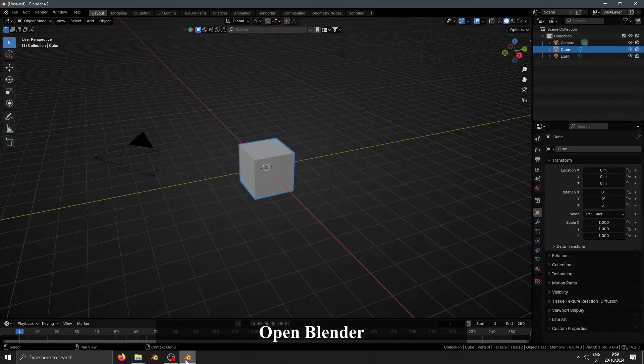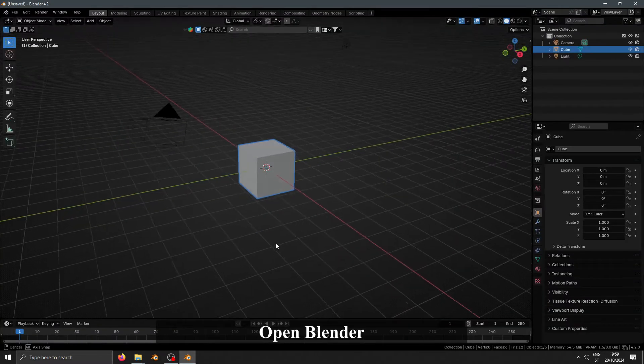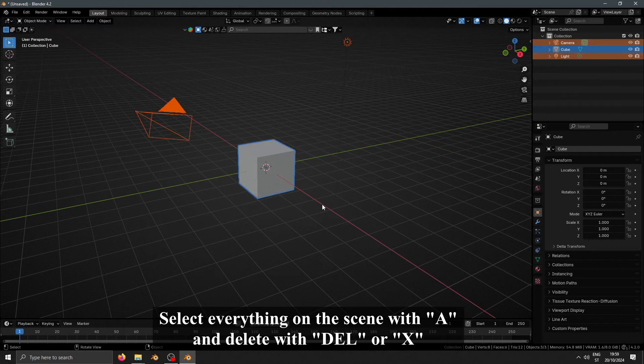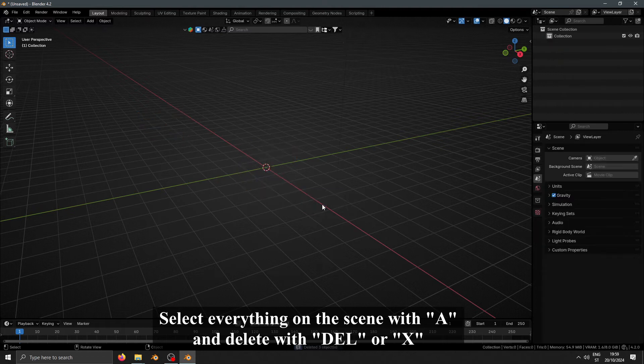Open Blender. Select everything on the scene with A and delete with L or X.